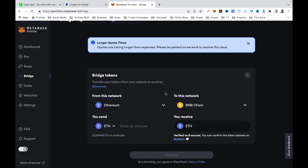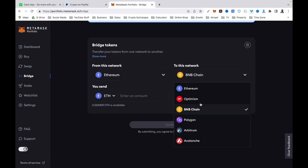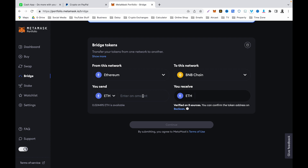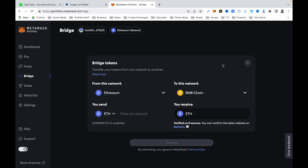The third option is the Bridge feature. This bridge functionality allows you to change your network from Ethereum to BNB, or any other network on the dropdown list. They have different networks here that you can change to. For the purpose of this demonstration, I'm going to click BNB, select BNB, enter the amount of Ethereum you want to change the network for, then click Continue. After eight verifications, it will convert it from the Ethereum network to the BNB chain network — this is how to bridge your network.